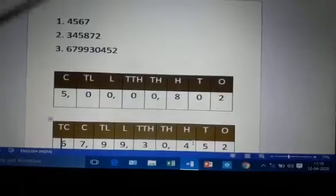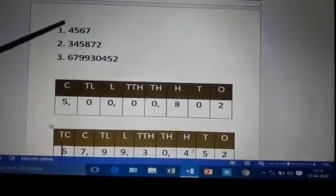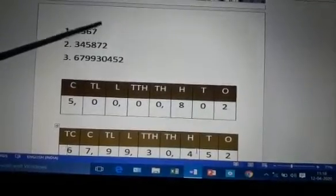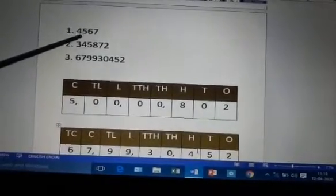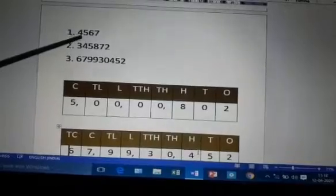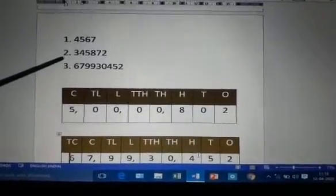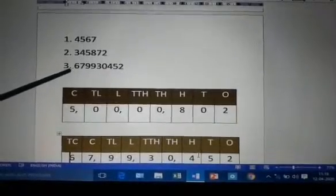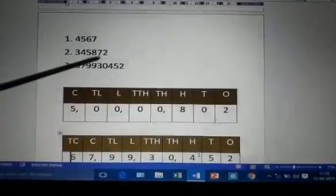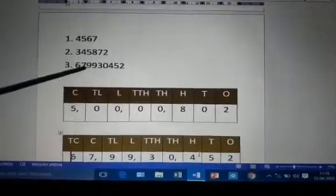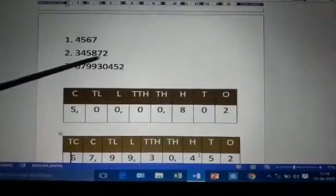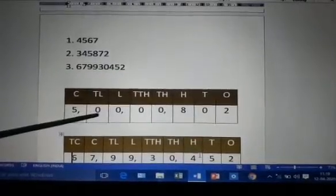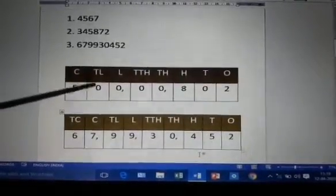Let us try to read the first number. The first number is 4567 — it is easy to read because it is a smaller number. Now let us try to read the second number. It is very difficult to read the second number, and the third number is also very difficult. Why? Because the places are not written. If these numbers are written in the place value chart, they are easy for us to read.